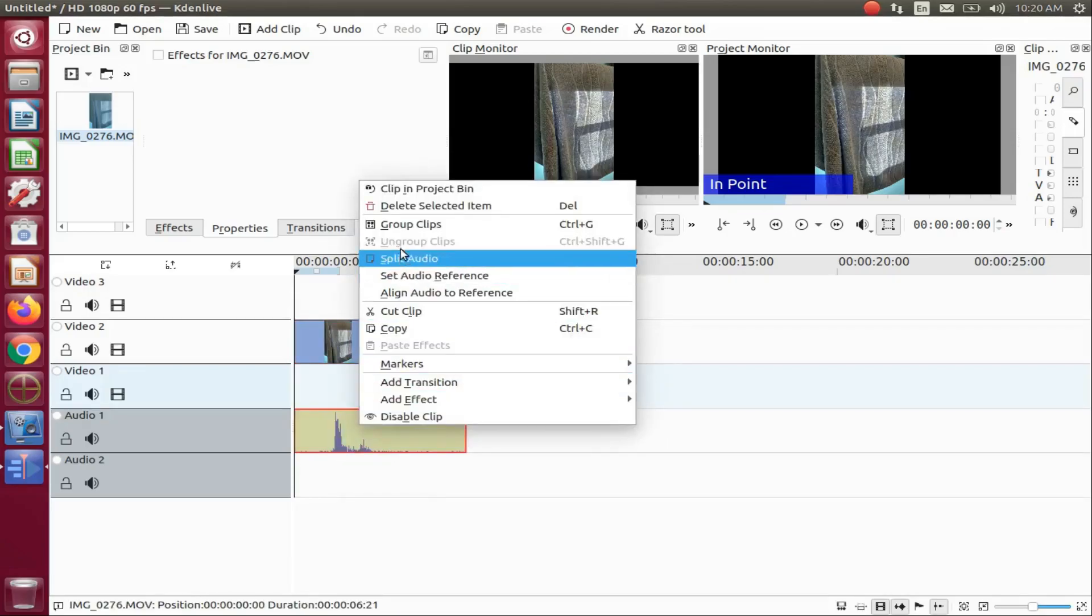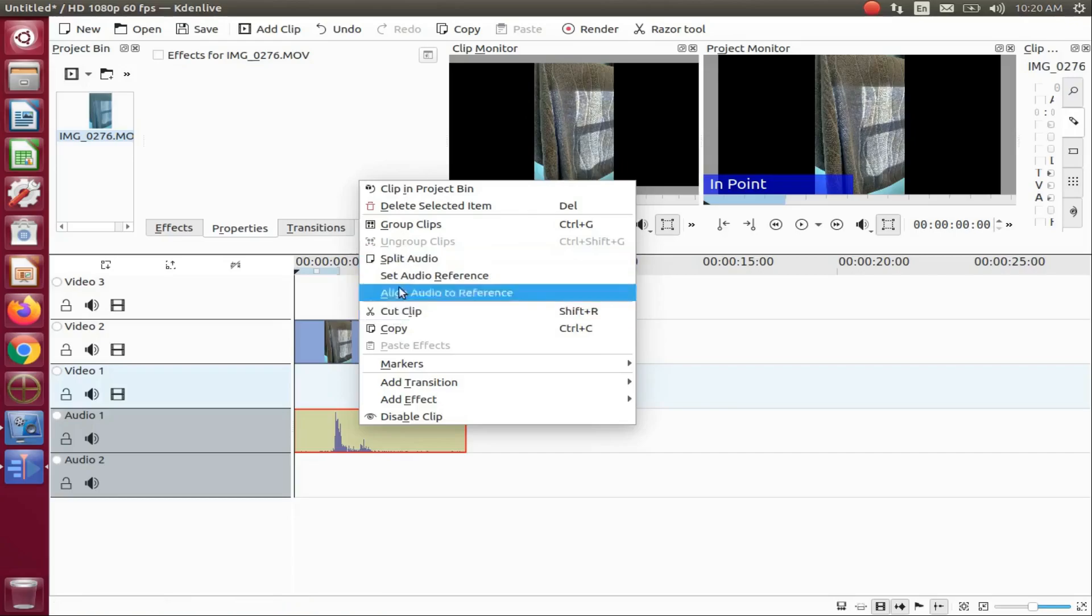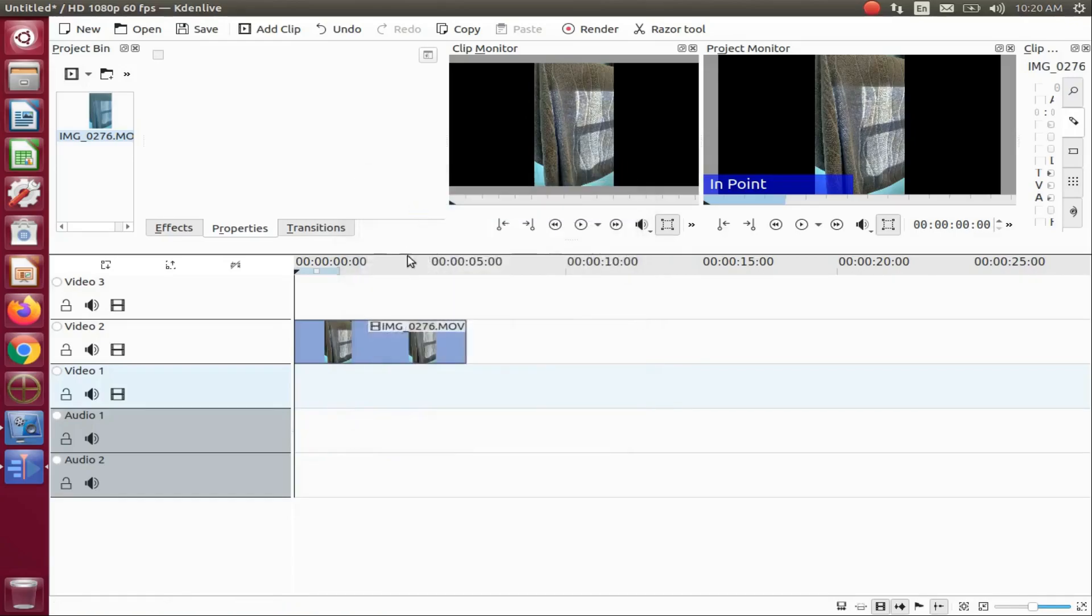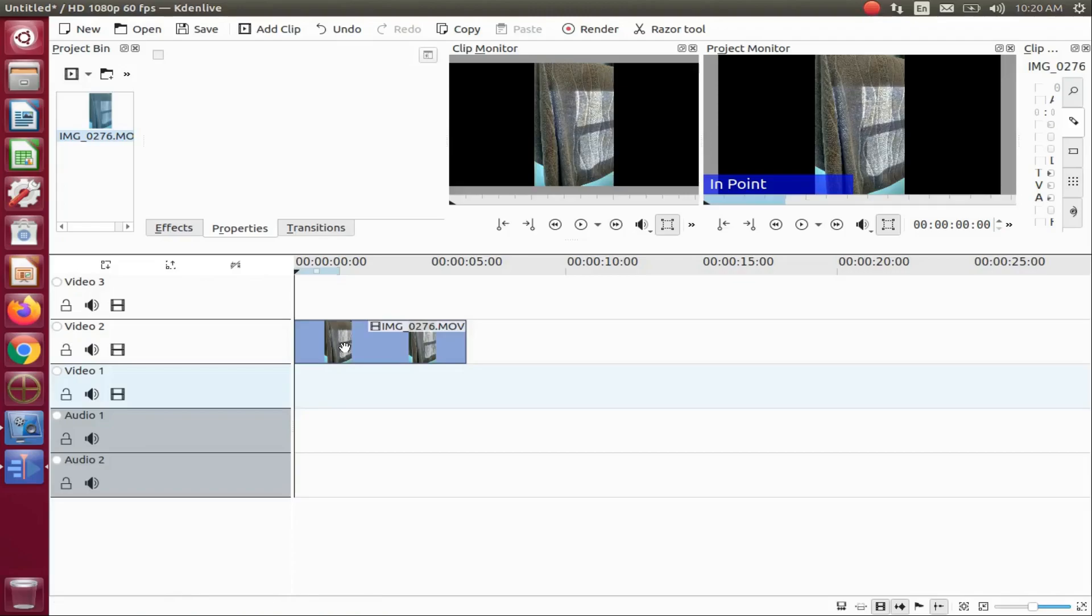Open Kdenlive, bring in the video you would like to work with. Notice the black background in my videos, sometimes called black borders.